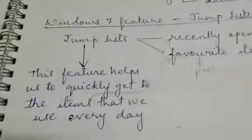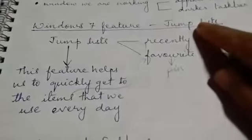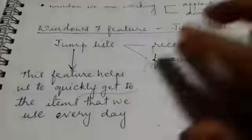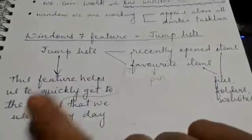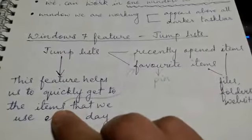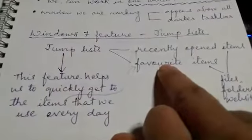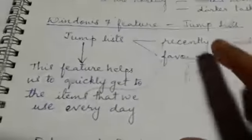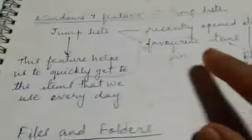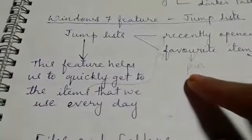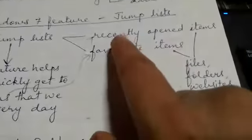Now we shall see the next topic: Jump List. Jump List is one of the features of Windows 7. This feature helps us to quickly get to recently opened and favorite items — items meaning any files, folders, or websites. We can pin favorite items on the taskbar, and from the jump list we can access those recently opened items quickly. Let us see this jump list on the system.